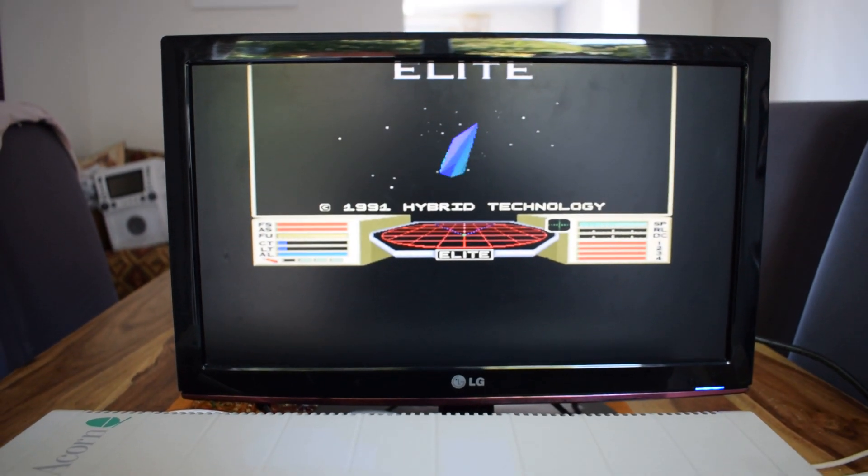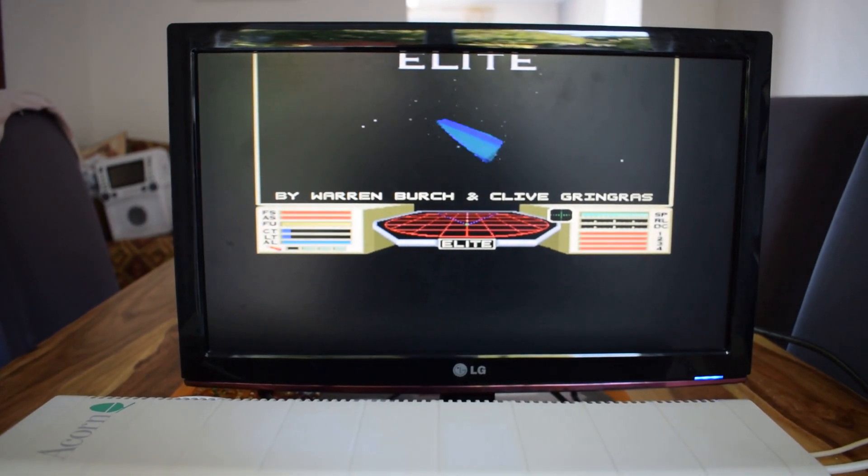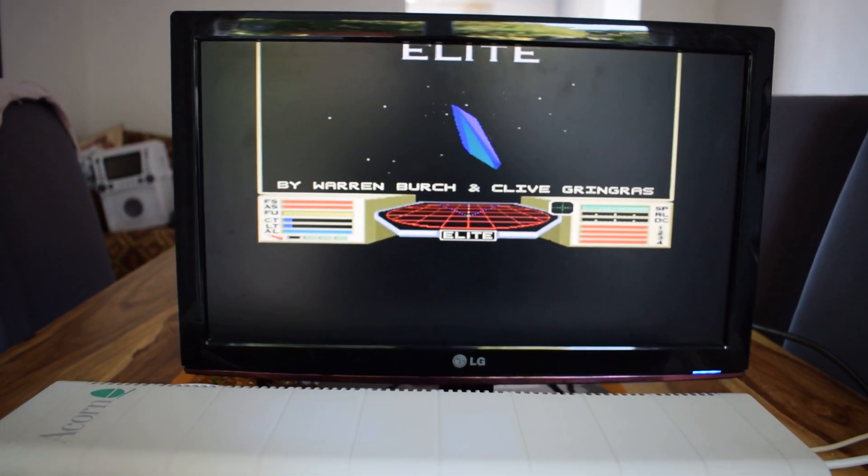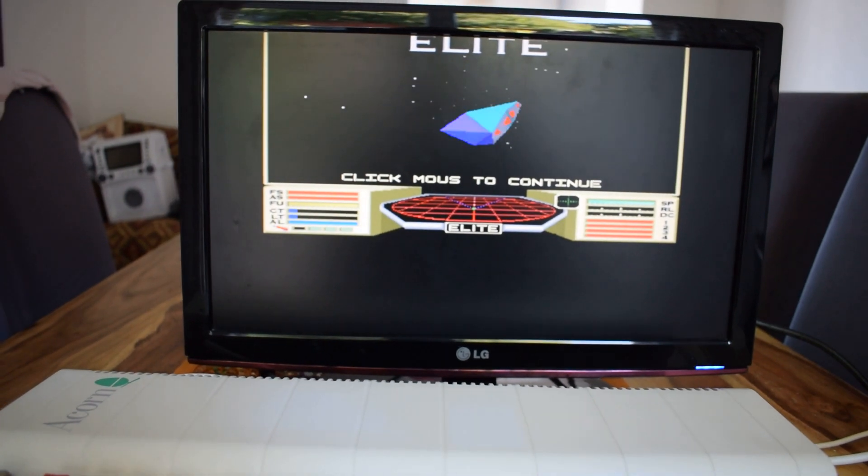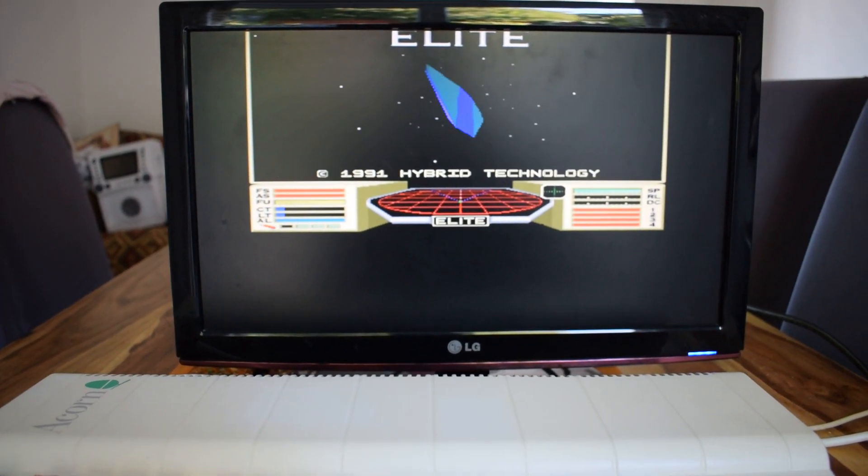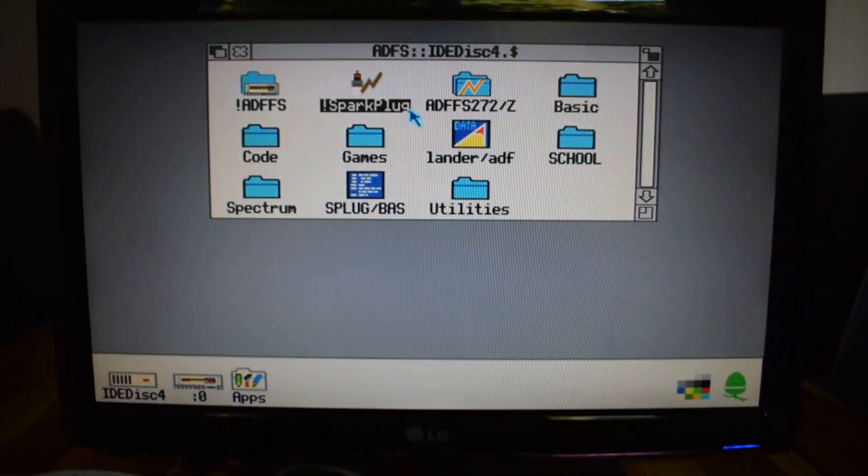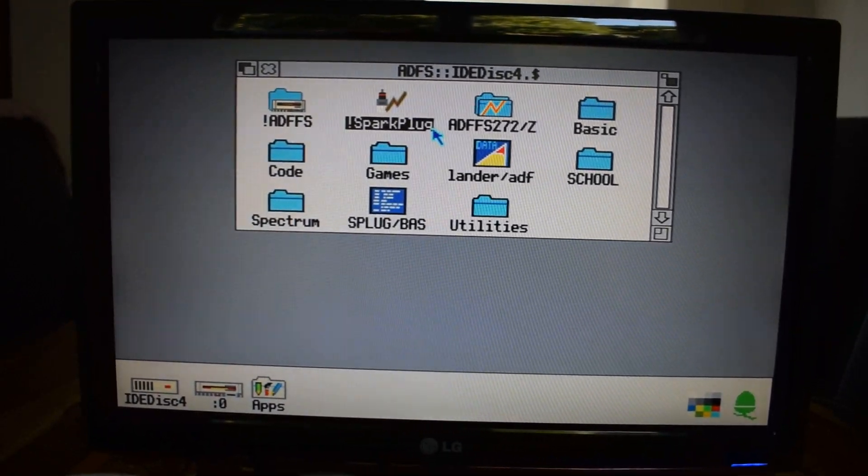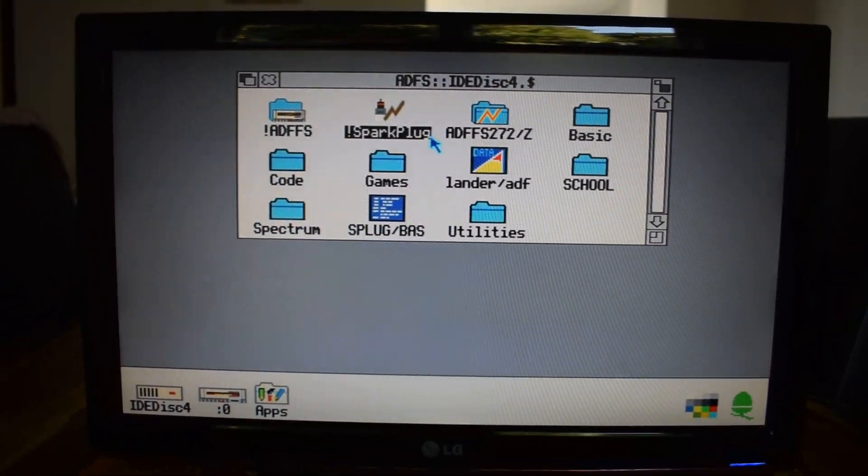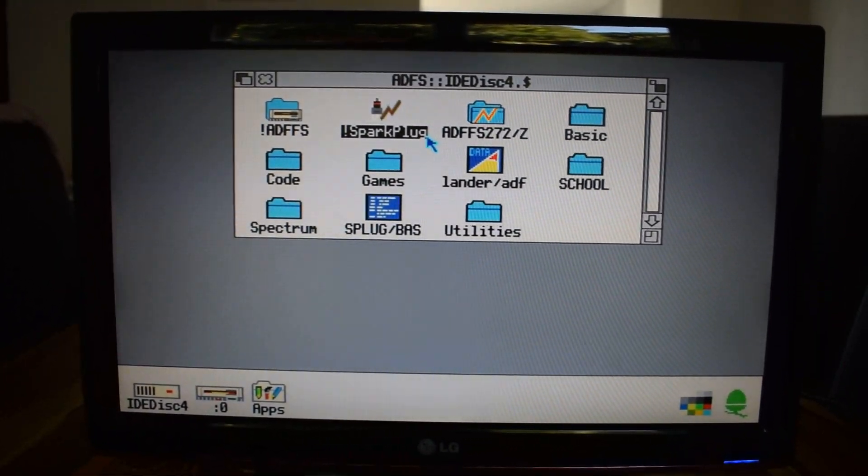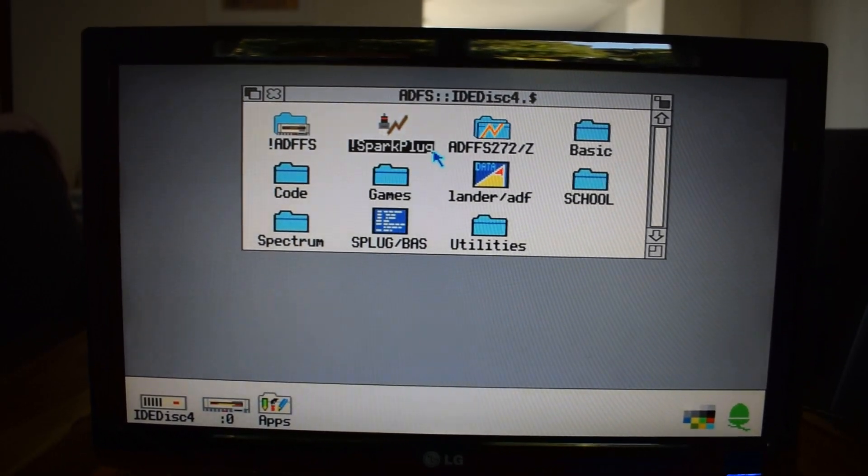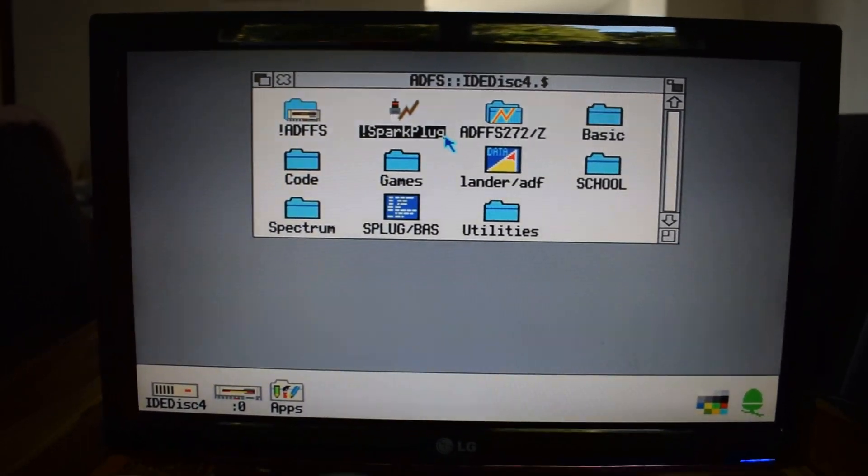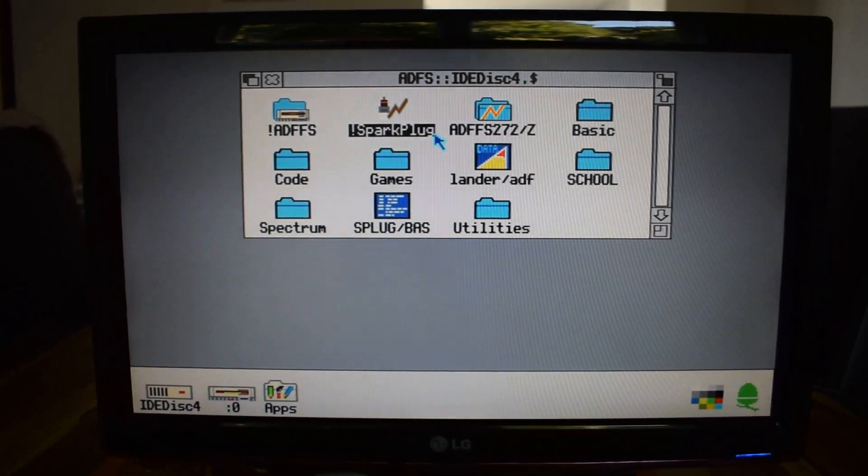I'll show you one more tip and trick you might need as well, just to do with 3.1, and working with zip files. OK, so if you've just put Sparkplug on your machine, on your Arch, and you're running 3.1.